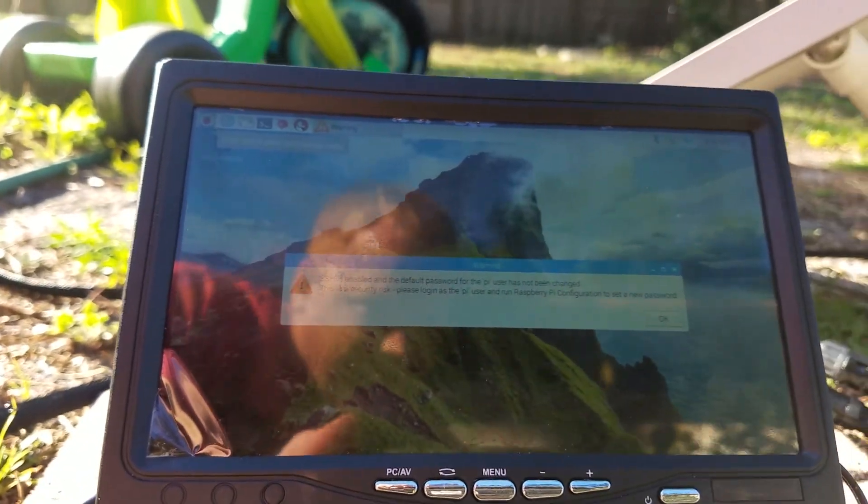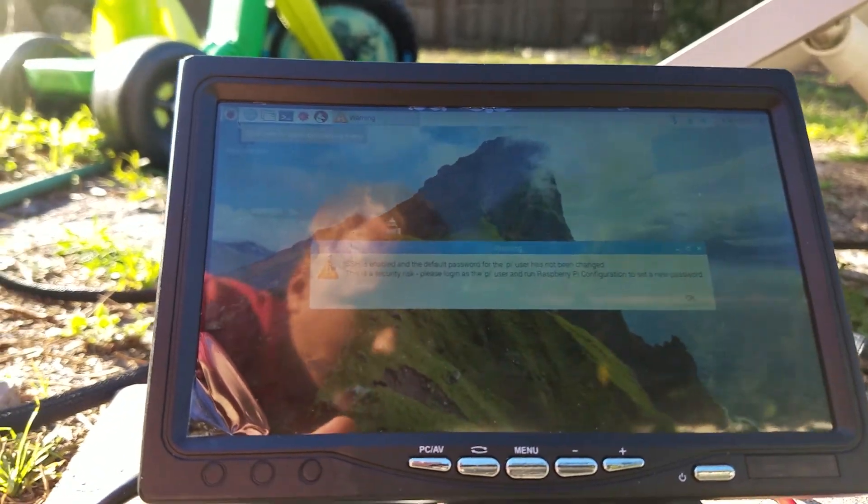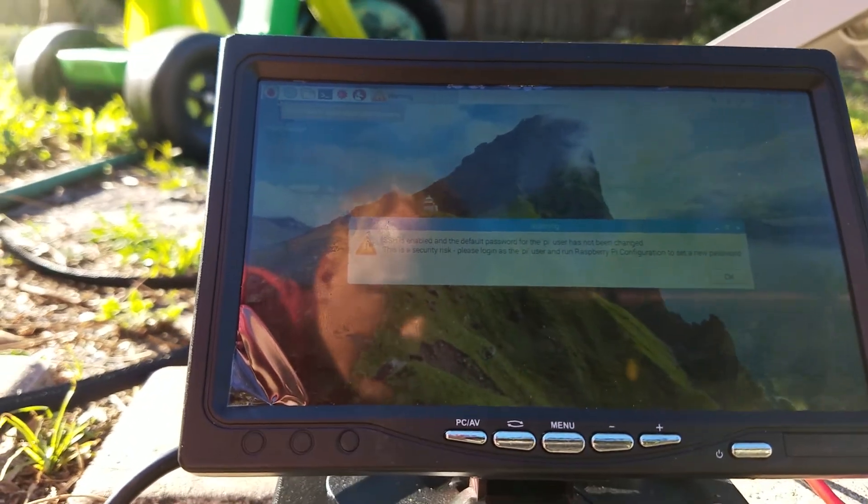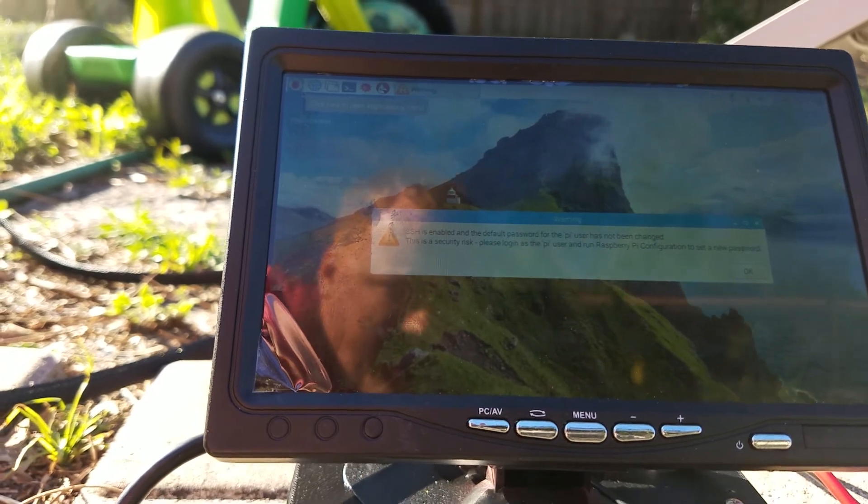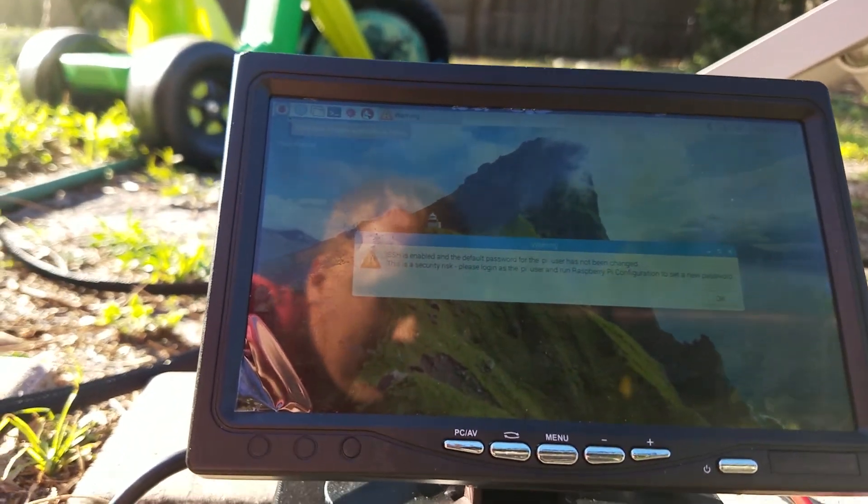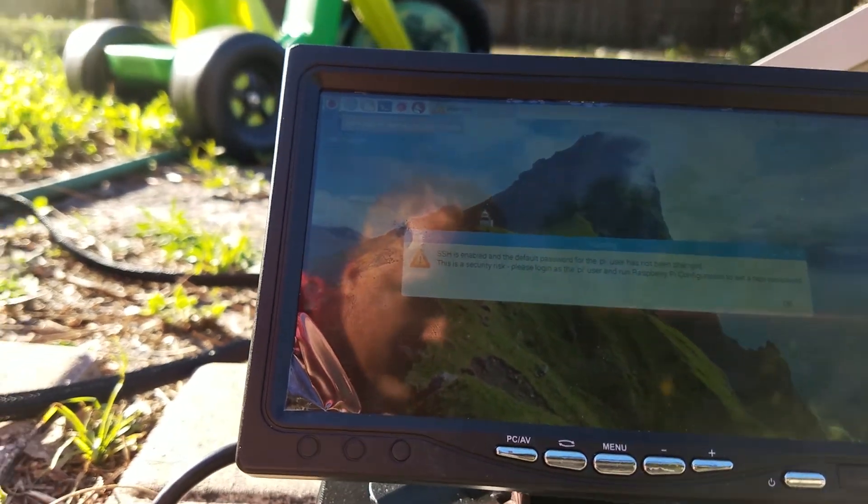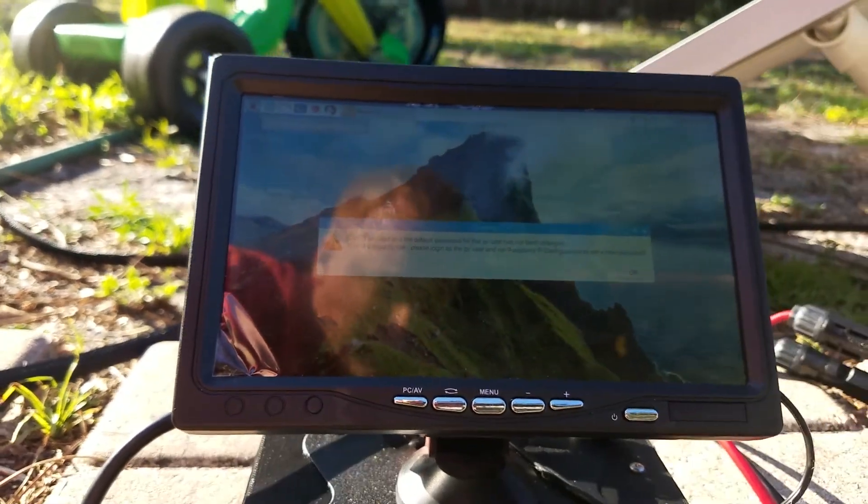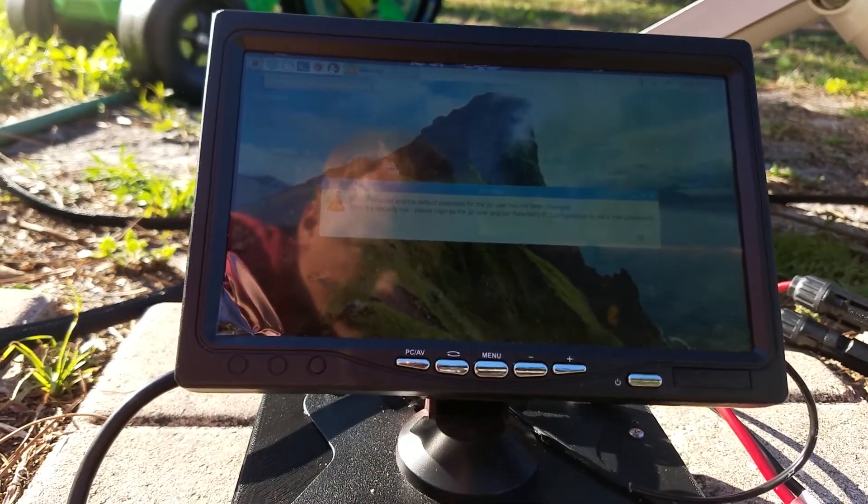So now I'm running this Raspberry Pi strictly on solar. It's really 19 volts stepped down to 12 volts.